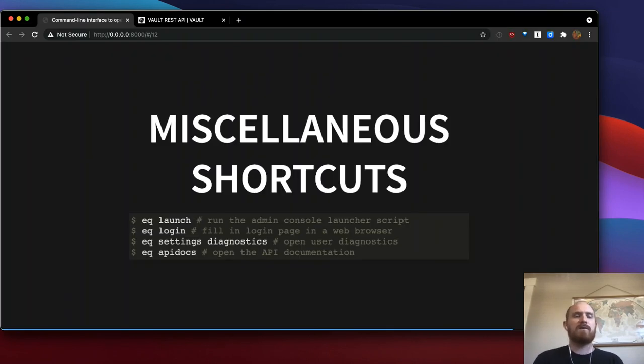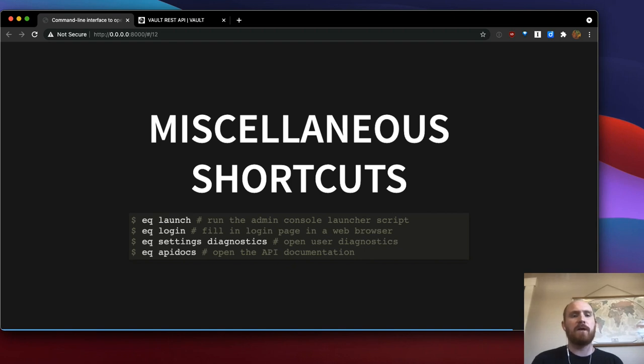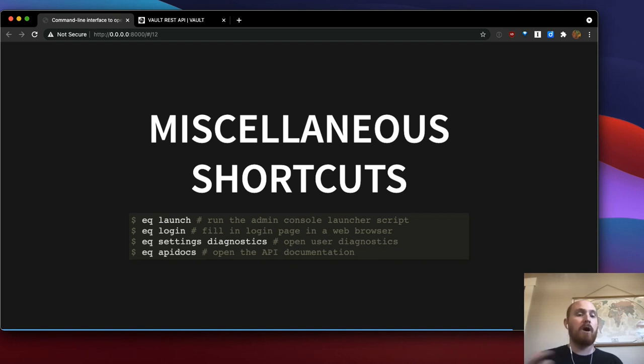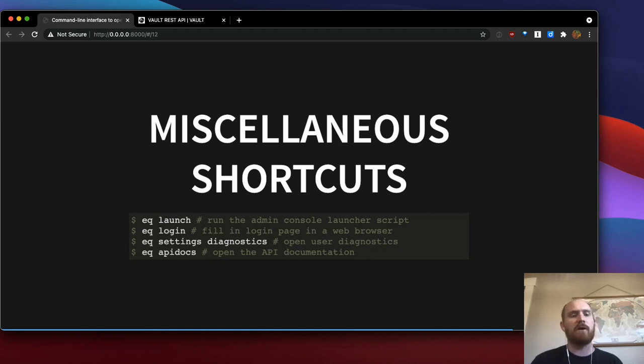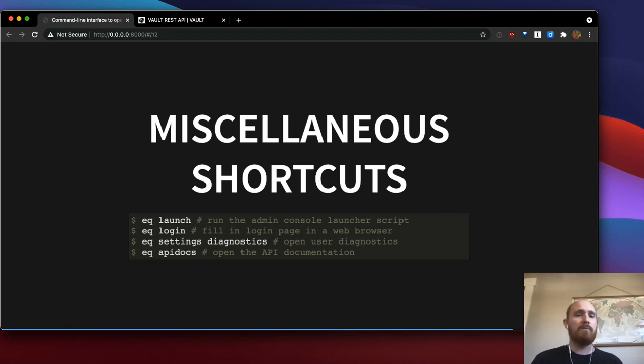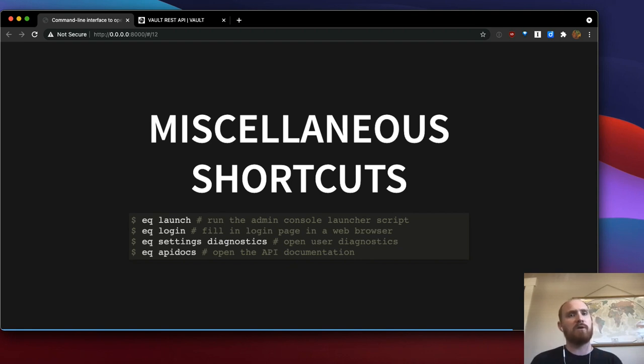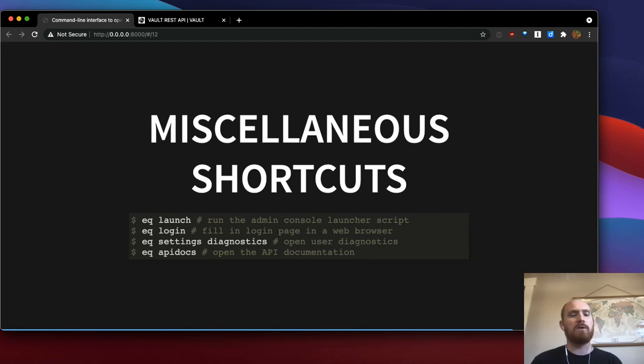I've also written in several handy shortcuts that don't have to do with the REST APIs into the EQ tool. So you can run EQ launch to open the new admin console. It'll actually copy your password to your clipboard as well if your password is in your Equella RC file. Similarly, EQ login opens up the login page and fills in credentials in your web browser. You can open up various settings pages. So you can just go to a particular part of the settings and you can also open up the API documentation with EQ API docs.